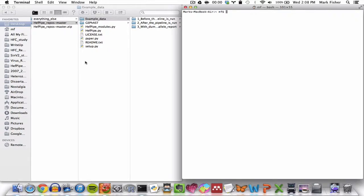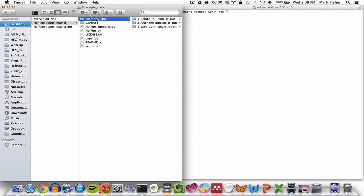Hey, and welcome back to Hefpipe. In this video, we'll finally get started running the pipeline on the example data. For the first step, we'll open the directory called ExampleData, right here, that's included with Hefpipe.